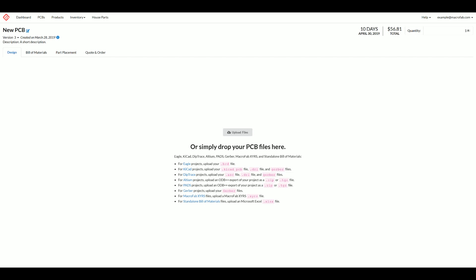Hello, this is Parker with MacFab and today we're going to be looking at how to upload a bill of materials file spreadsheet into the platform.